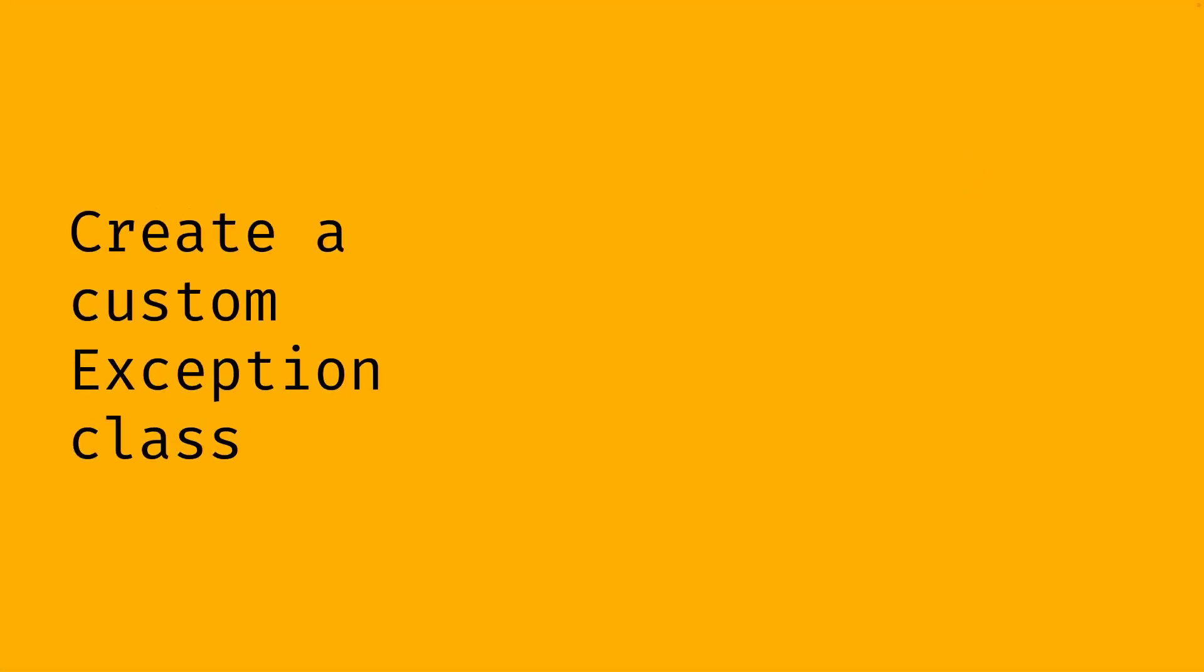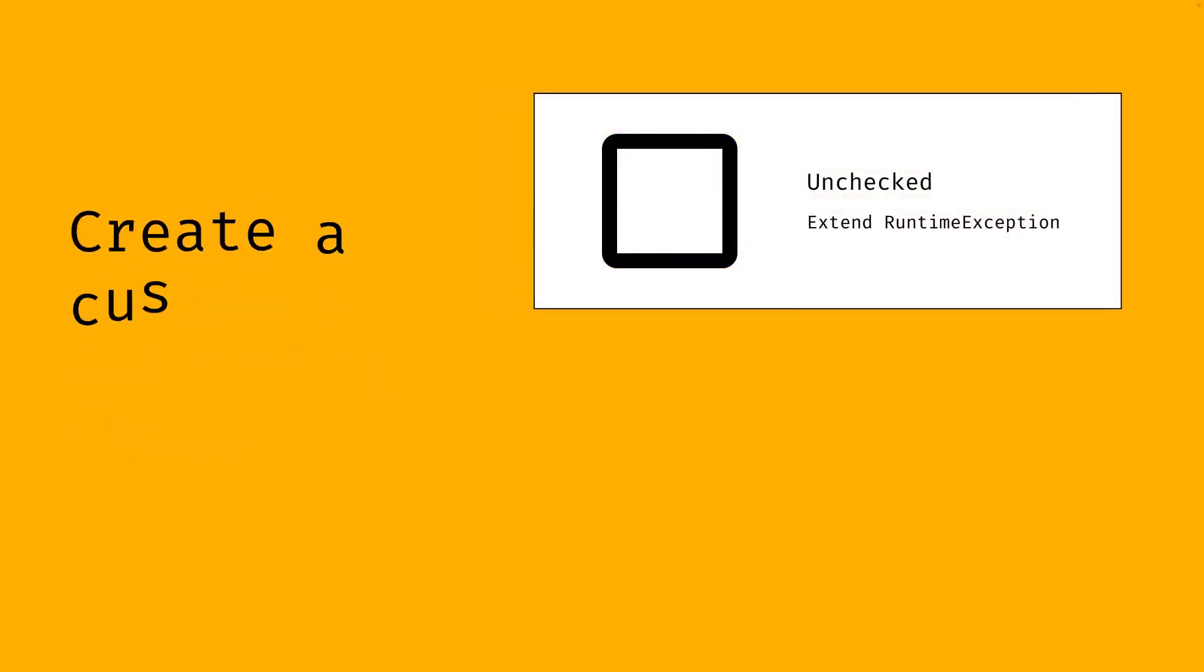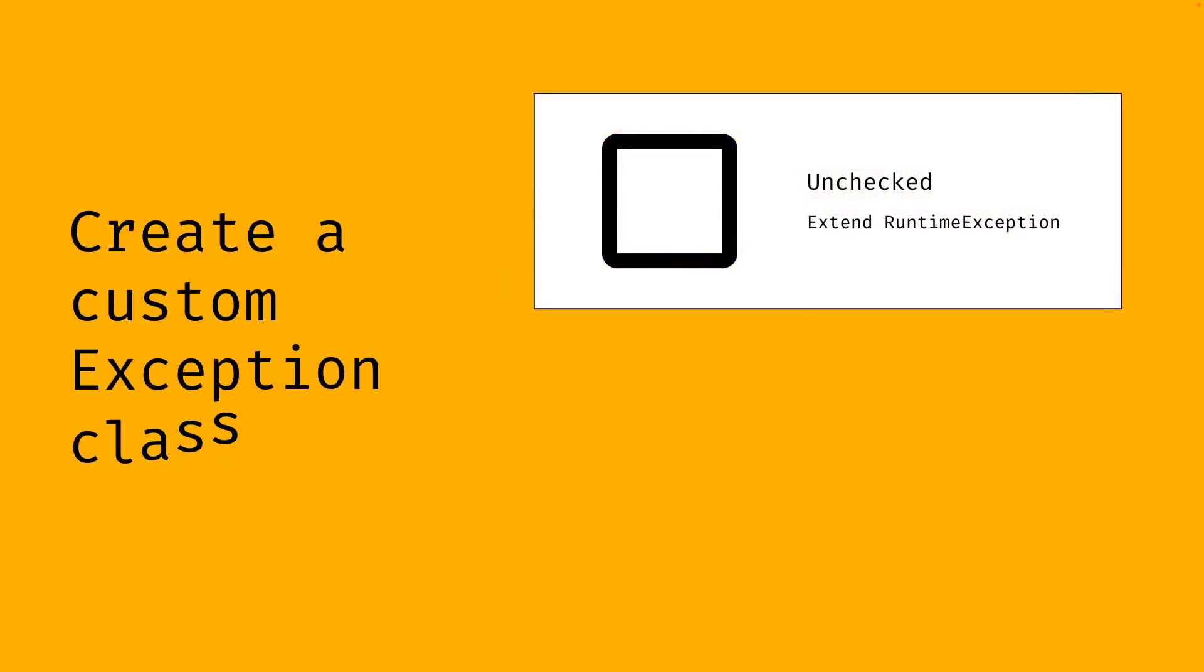You can create your own class for an exception. When you want to create an unchecked exception, you extend the RuntimeException class or one of its subclasses.